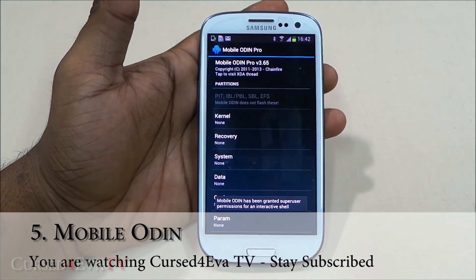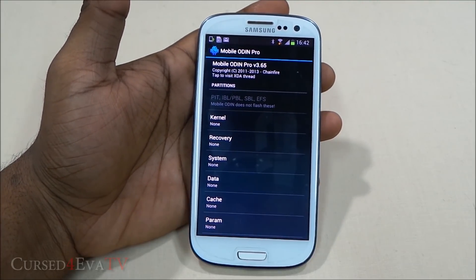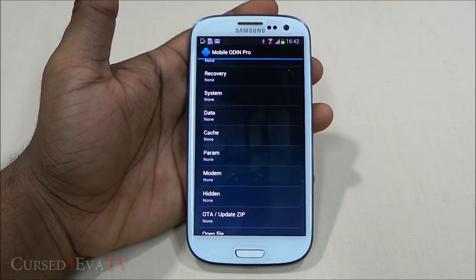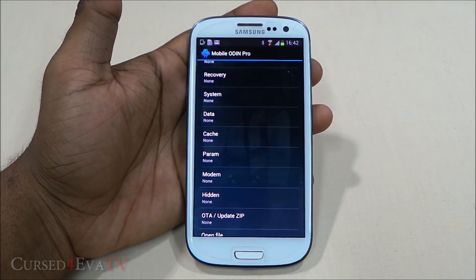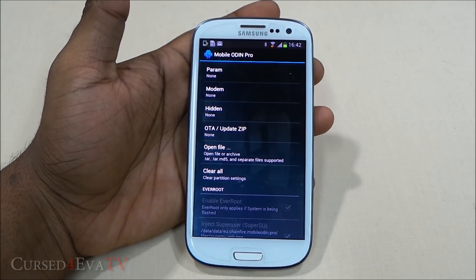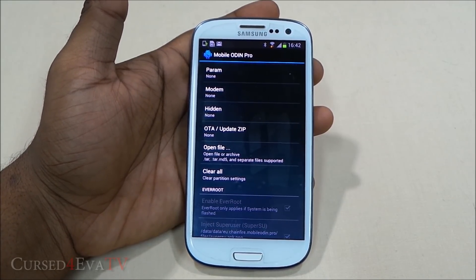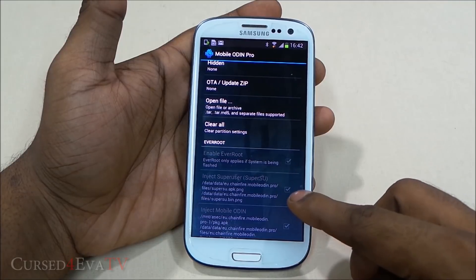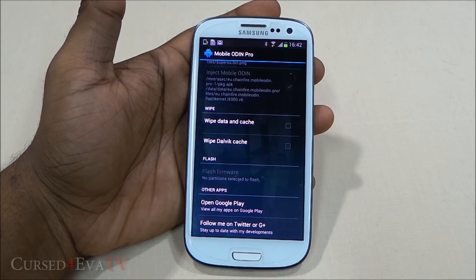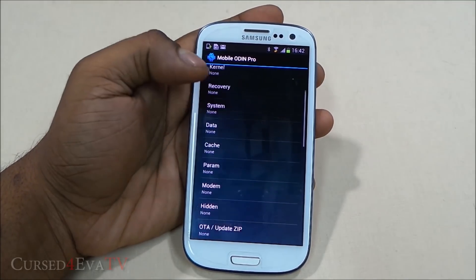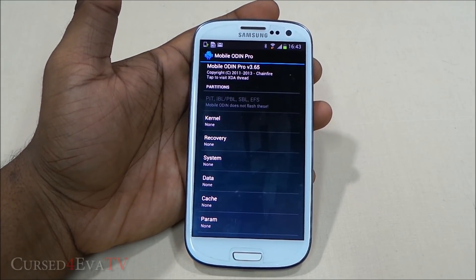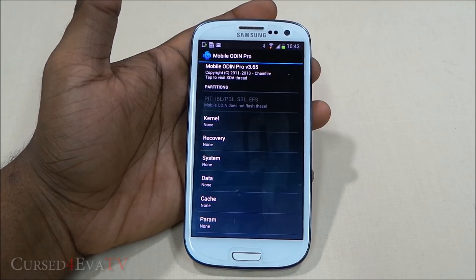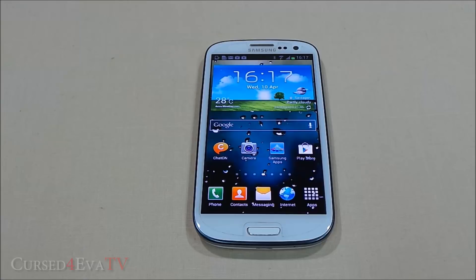The next app is Mobile Odin Pro, which is pretty exclusive to Samsung Galaxy devices. What it does is let you flash any stock update. Once you root a phone, you either lose the ability to update to the latest firmware, or updating means losing root. Mobile Odin Pro lets you download your stock firmware from SamMobile.com, transfer it to your storage, select it, flash it — enabling root injection and superuser — so your phone updates to the latest firmware while retaining root access. I have a full video on this; the link is in the description.